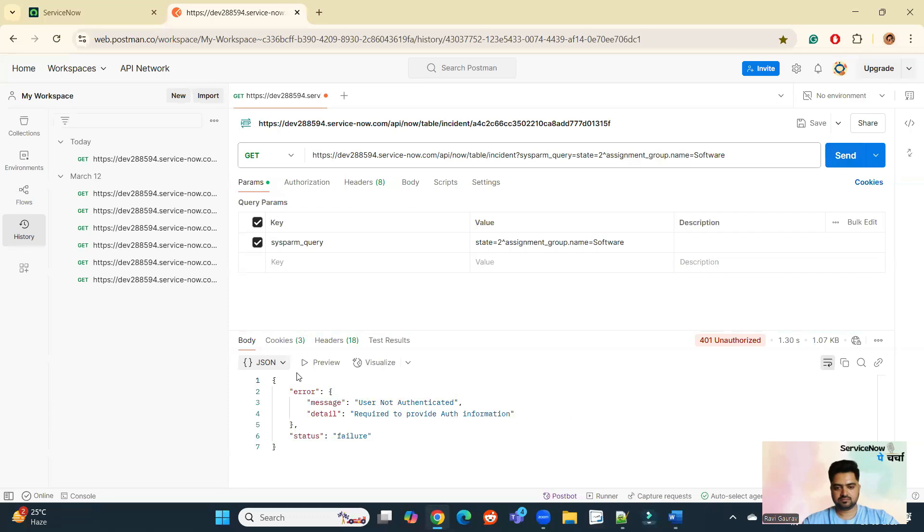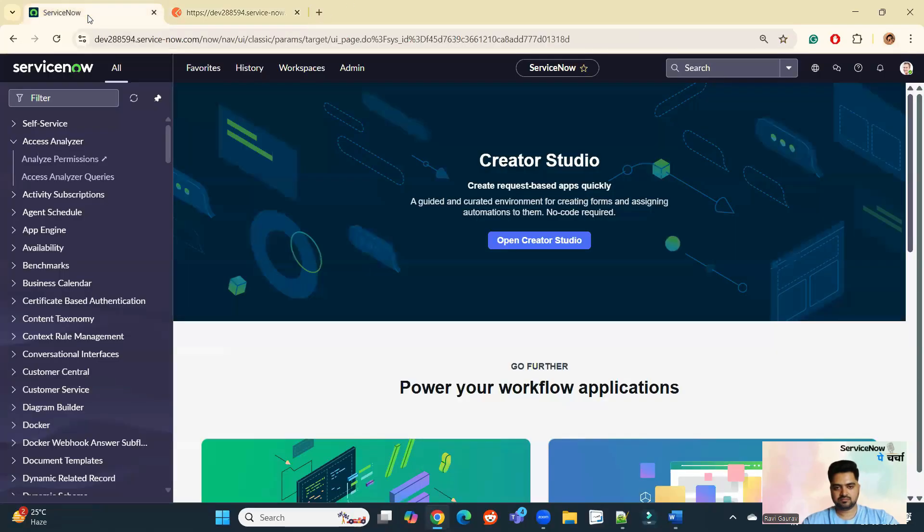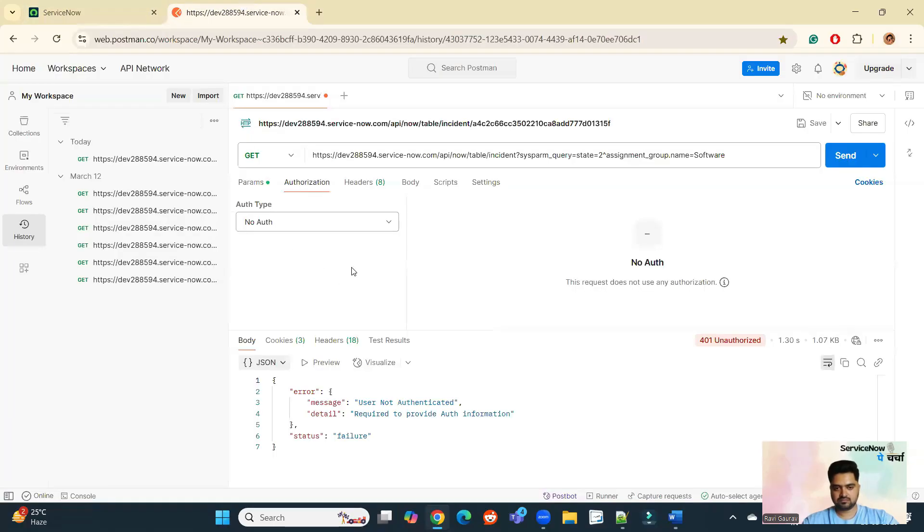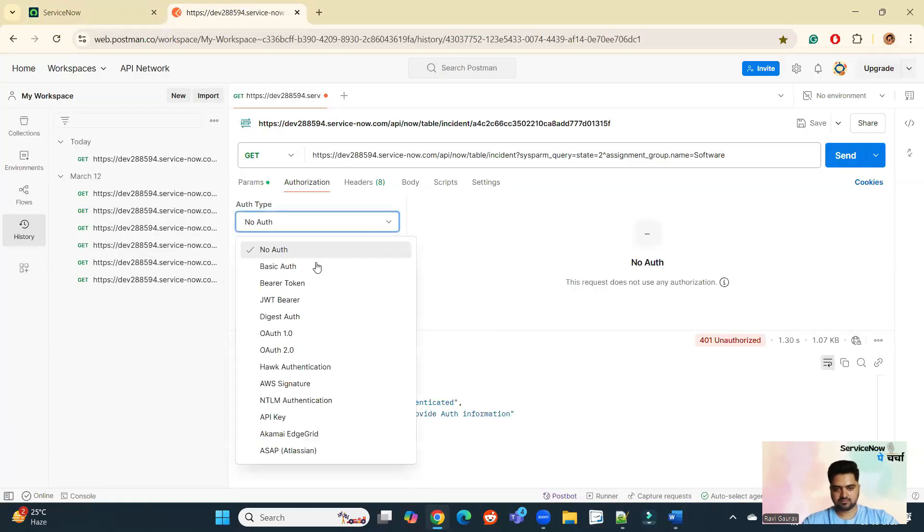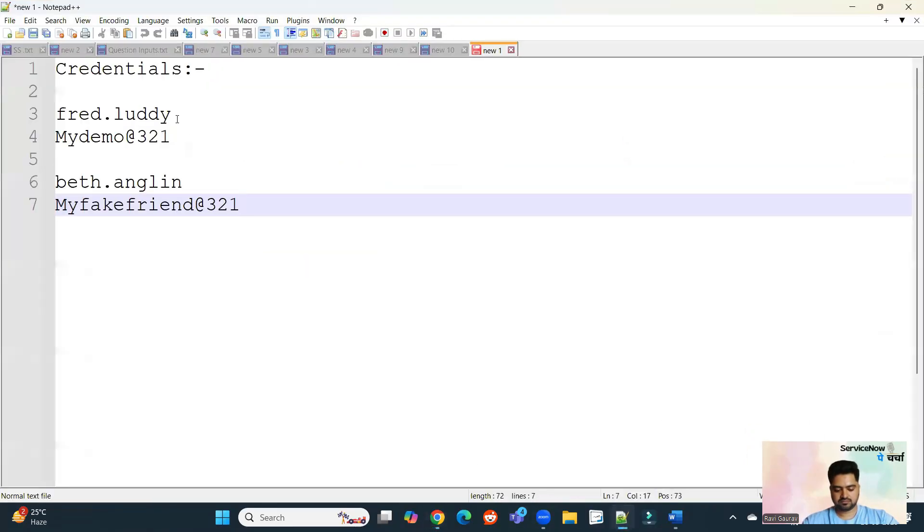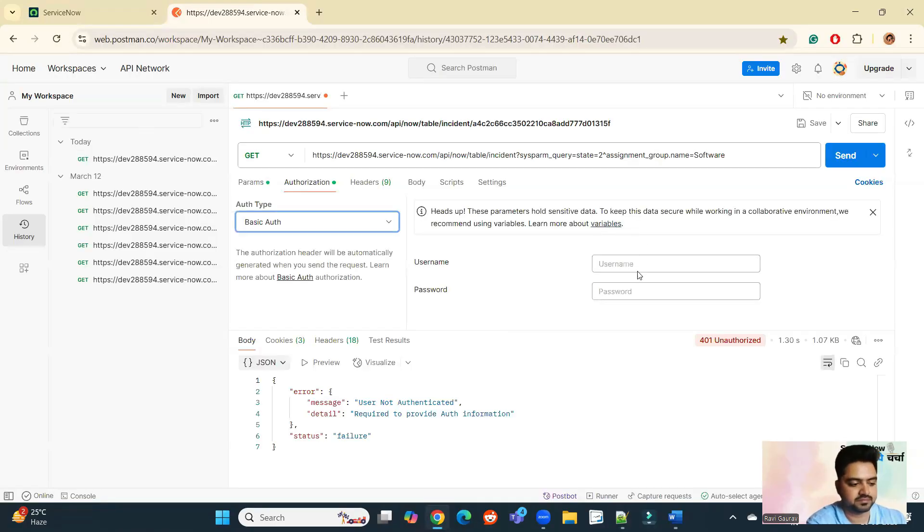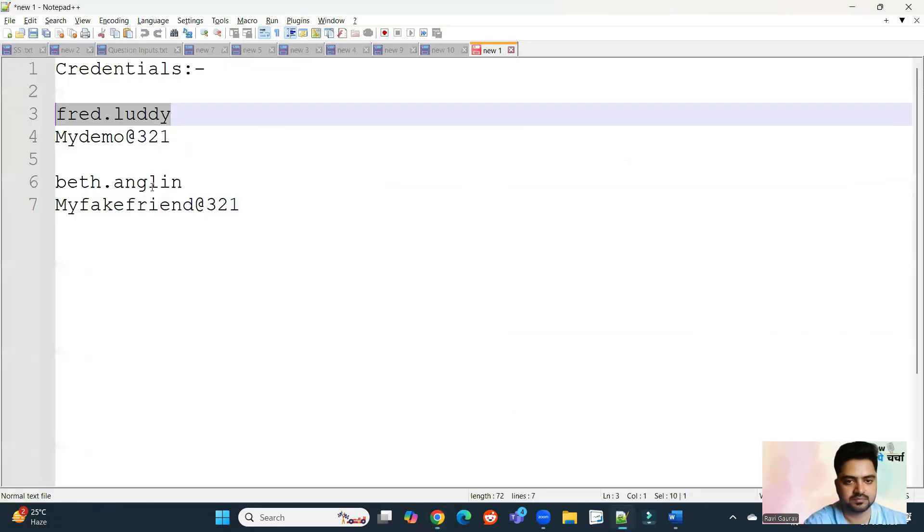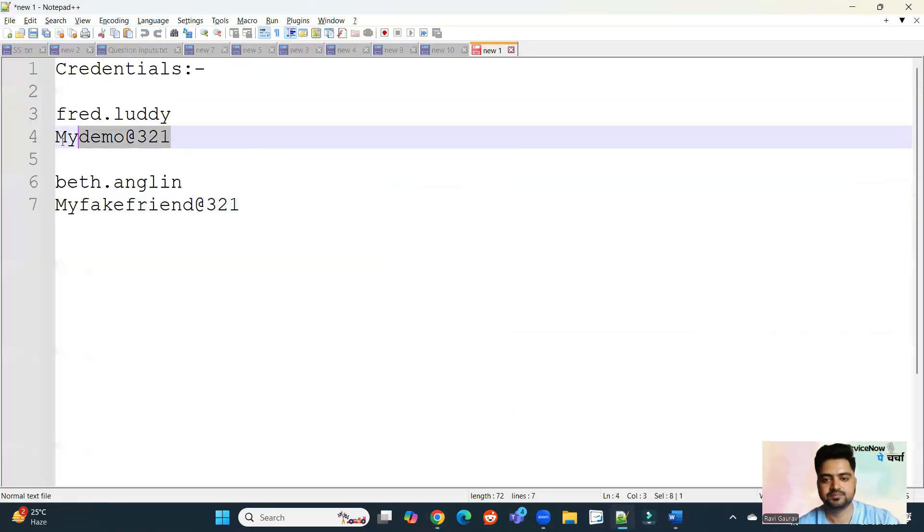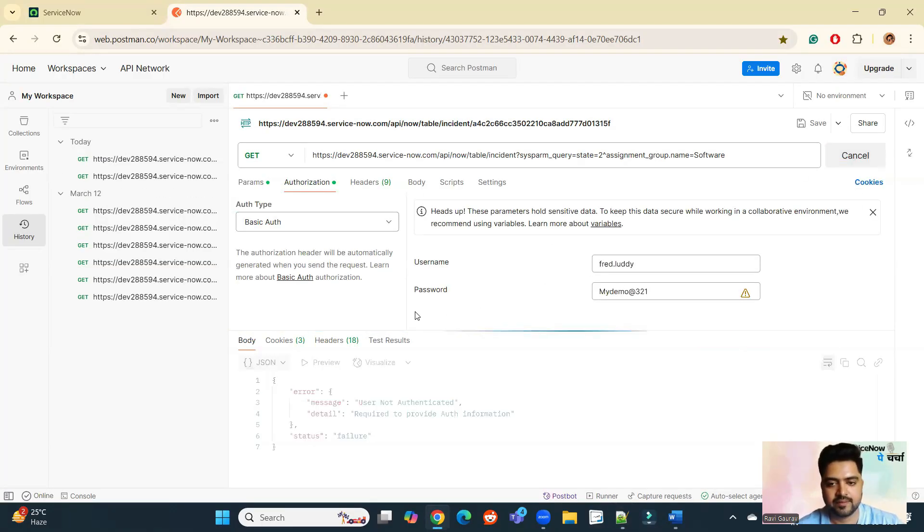You see, I got the response as user not authenticated because I have not added some authorization here. It is sending request to this instance and we have no value for authentication. So let's authenticate. Let me provide some authentication. I have some values here. So this is the user credentials I am using.